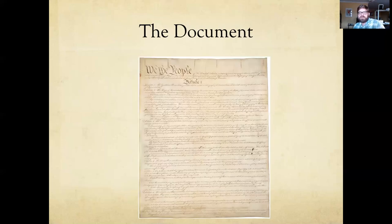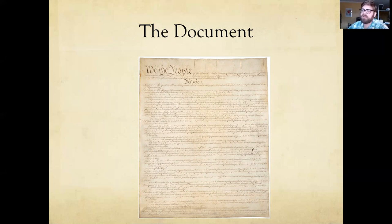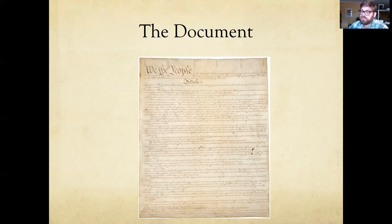In the end, the Constitution is a relatively short document that had to be ratified — approved by nine of the 13 states to take effect. There were huge debates over it. Eventually it is ratified, and the United States becomes a nation under its current form in 1789.